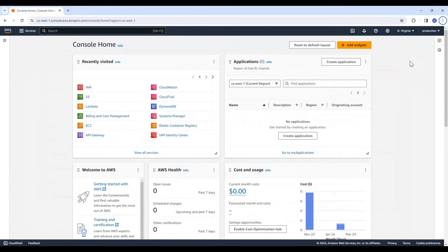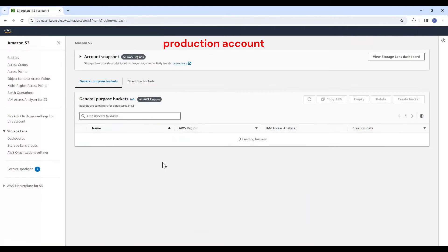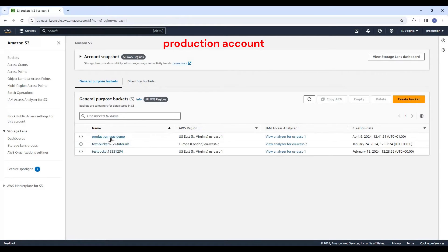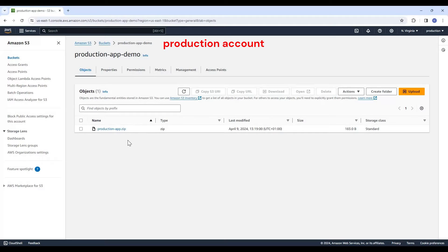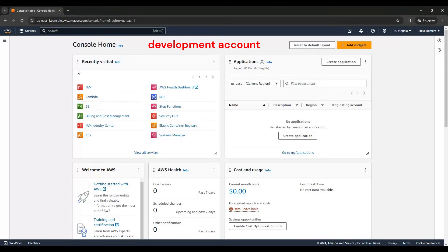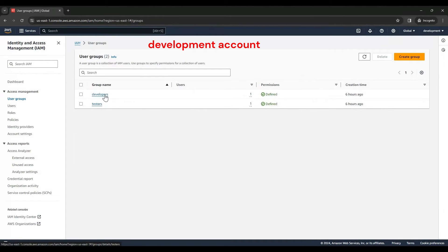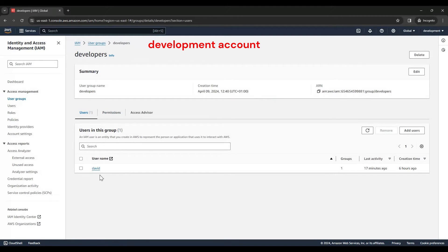Now, this is the Production Account — you can see the name of the account is Production. In the Production account, we have our S3 bucket. We have three S3 buckets; this is the Production App Demo bucket where we have our Production App as a zip file. This is our Development Account. In the Development Account, I go to IAM. I have already created these groups — Developers and Tester — and in these groups we have our users. In the Developers group, we have the user David, and in the Testers group, we have the user Jane.